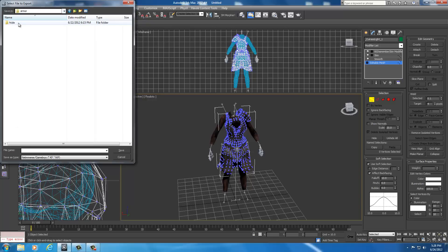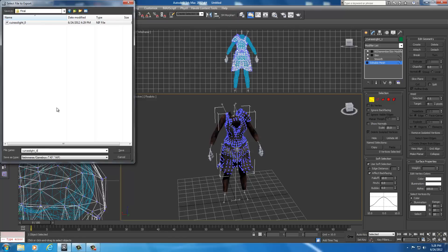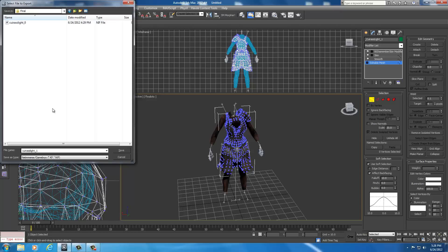Now we don't want to name it curious light underscore zero. We should still be in our final directory. If not, drop down your menu, go to UNP custom armors, data, meshes, armor, hide, female, final. What I want you to do is click on the curious light underscore zero, but don't save over that. That's our zero's weight slider. You're going to backspace that once and put a one there, so it's curious light underscore one.